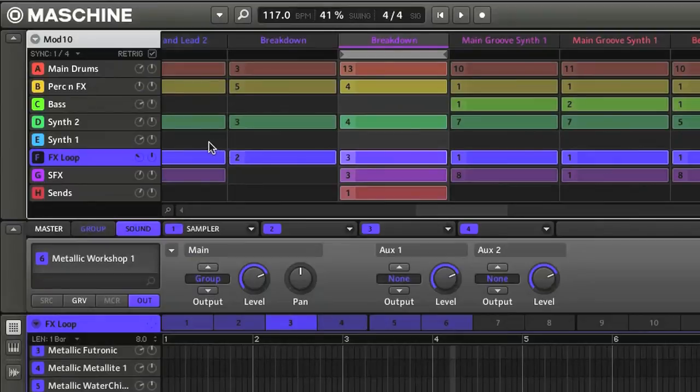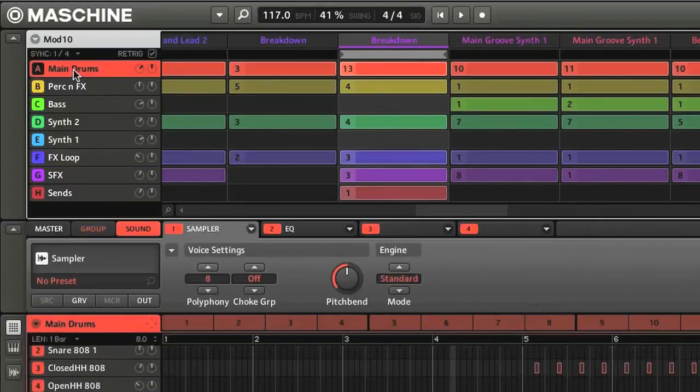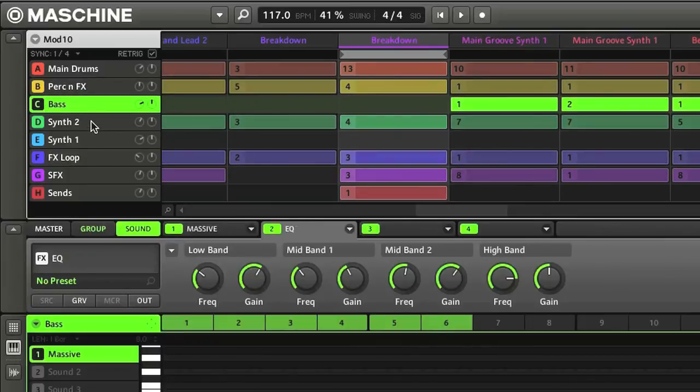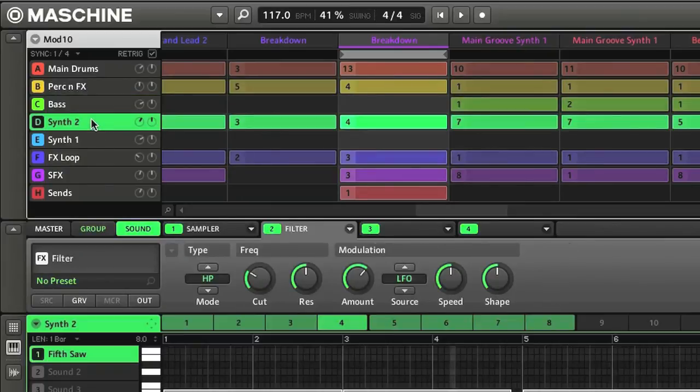The different parts in the arrangement are shown on the left-hand side, and these are the drums, bass, and other instruments that make up the song.